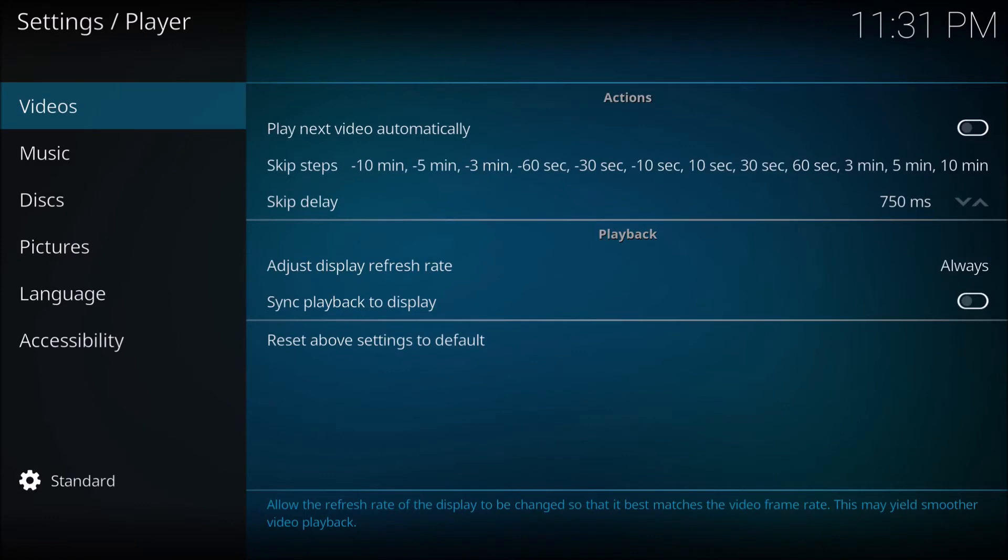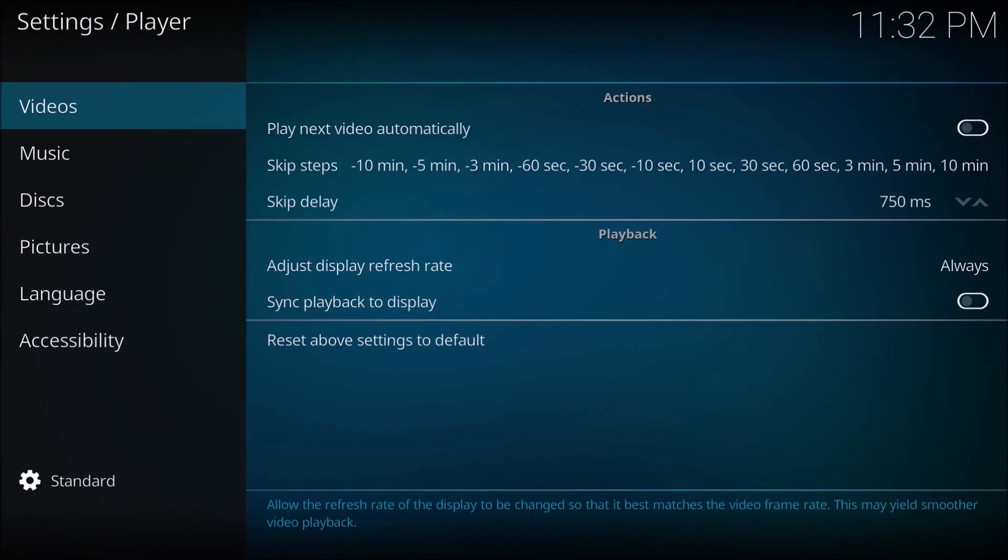That's great if you're watching a film or standard show, but if you're watching something that's 25 frames per second or 30 frames per second, you'll have to go back in and switch it to 30 Hertz or 25 Hertz.